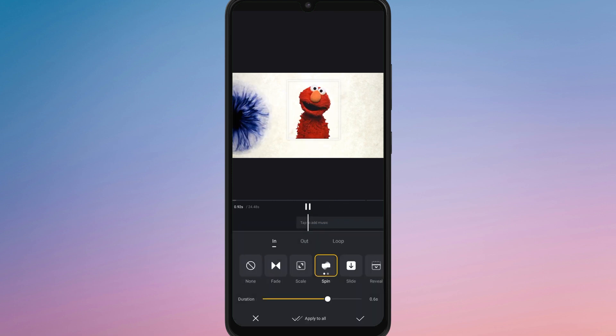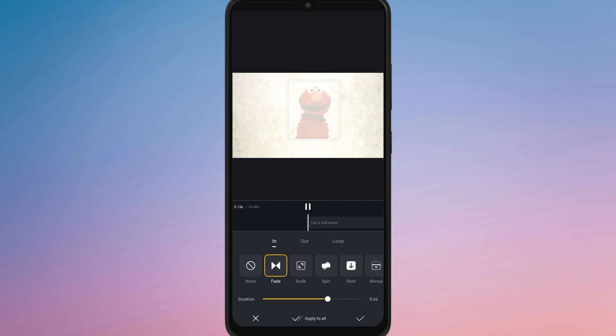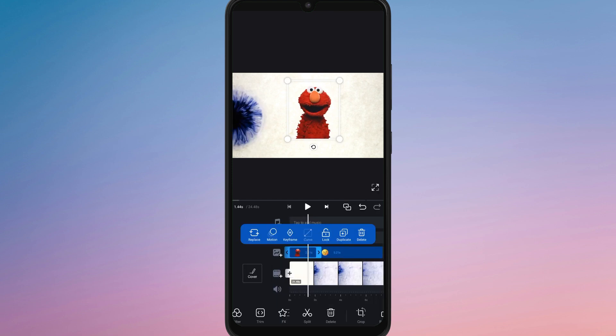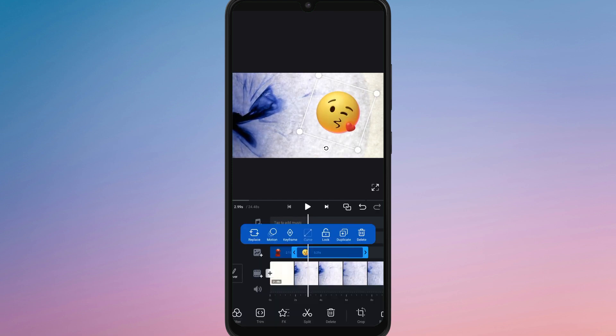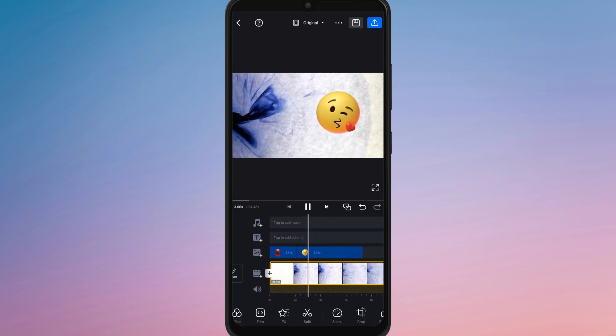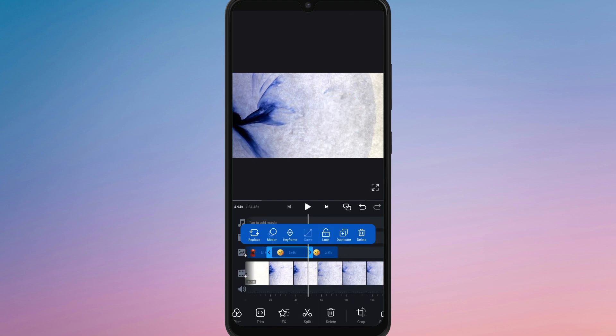Once you are satisfied with how the stickers appear and fit in your video, your project is ready for the next step. Now you know how to add stickers in Vion editor.